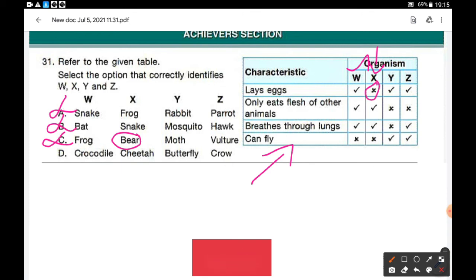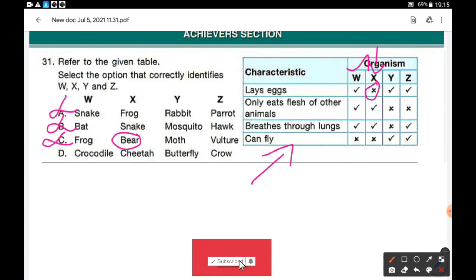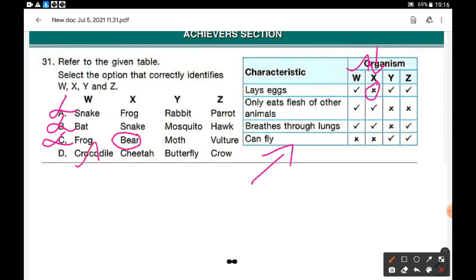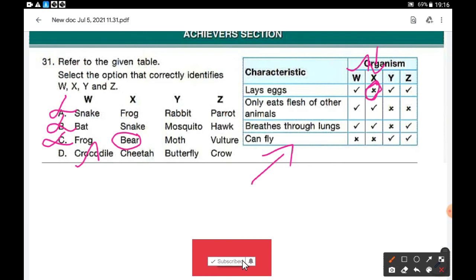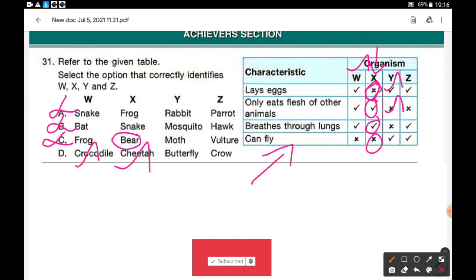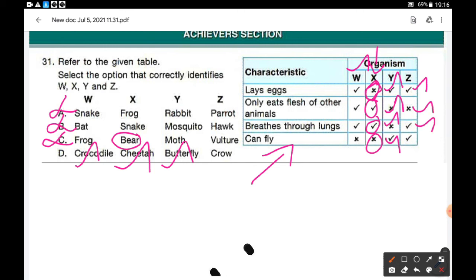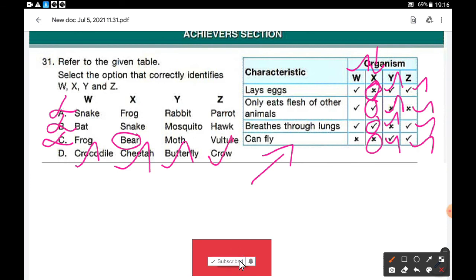Only option D is left. W is crocodile: lays eggs — yes; eats only flesh — yes; breathes through lungs — yes; cannot fly — yes. X is cheetah: does not lay eggs — correct; eats only flesh — yes; breathes through lungs — yes; cannot fly — yes. Y is butterfly: lays eggs — yes; does not eat flesh — correct; does not breathe through lungs — correct; can fly — yes. Z is crow: lays eggs — yes; does not eat only flesh — correct; breathes through lungs — yes; can fly — yes. Option D is the correct answer.